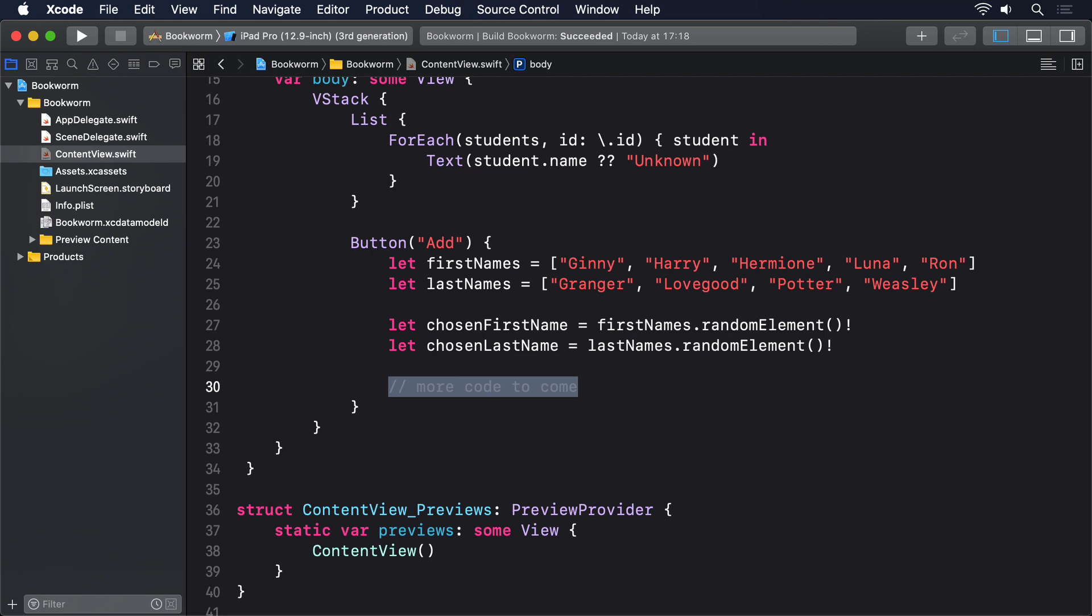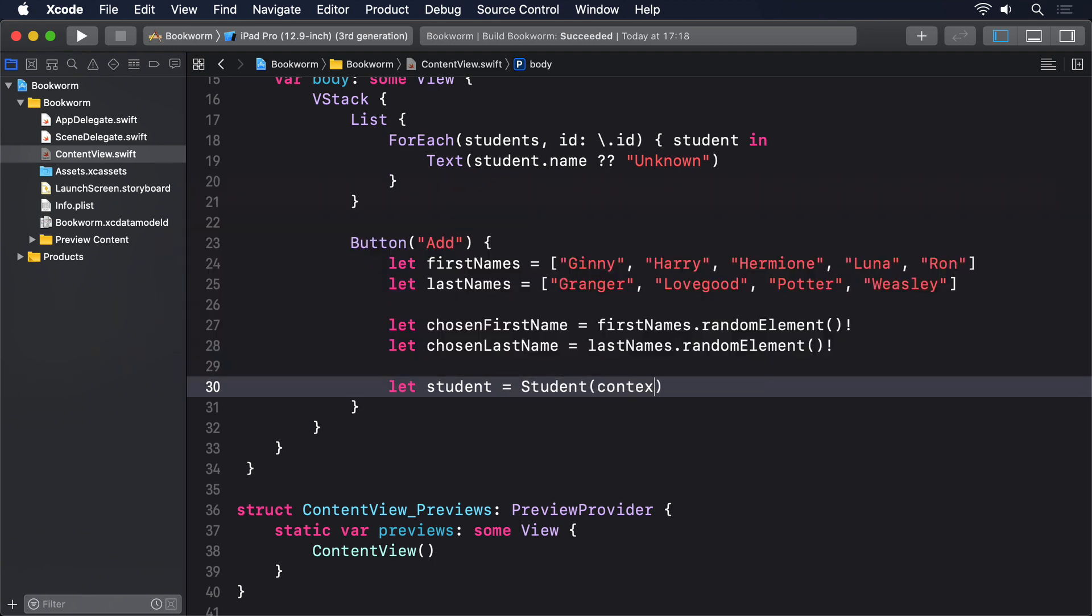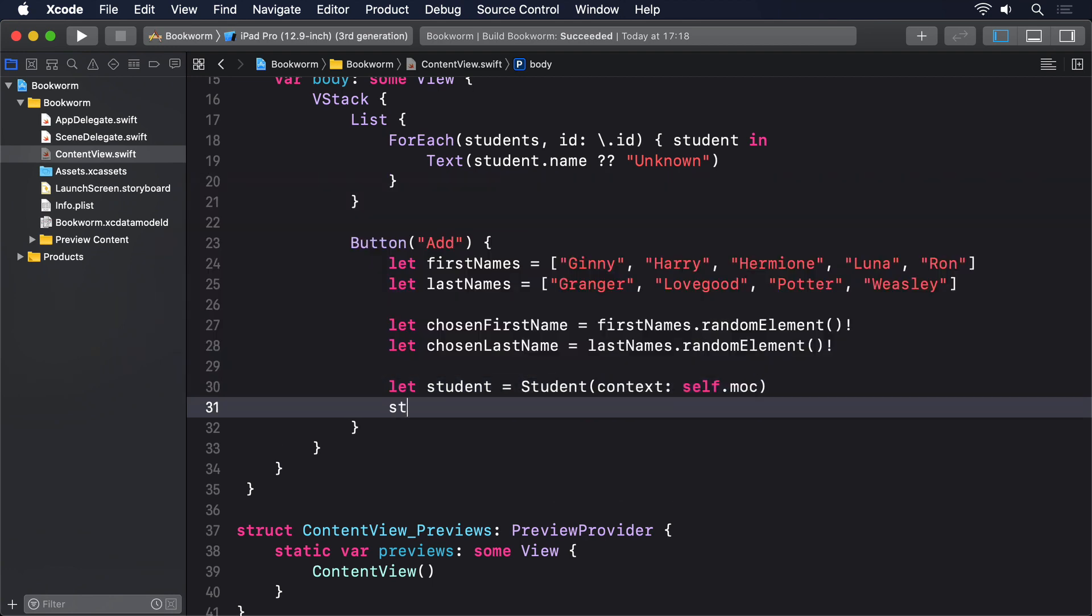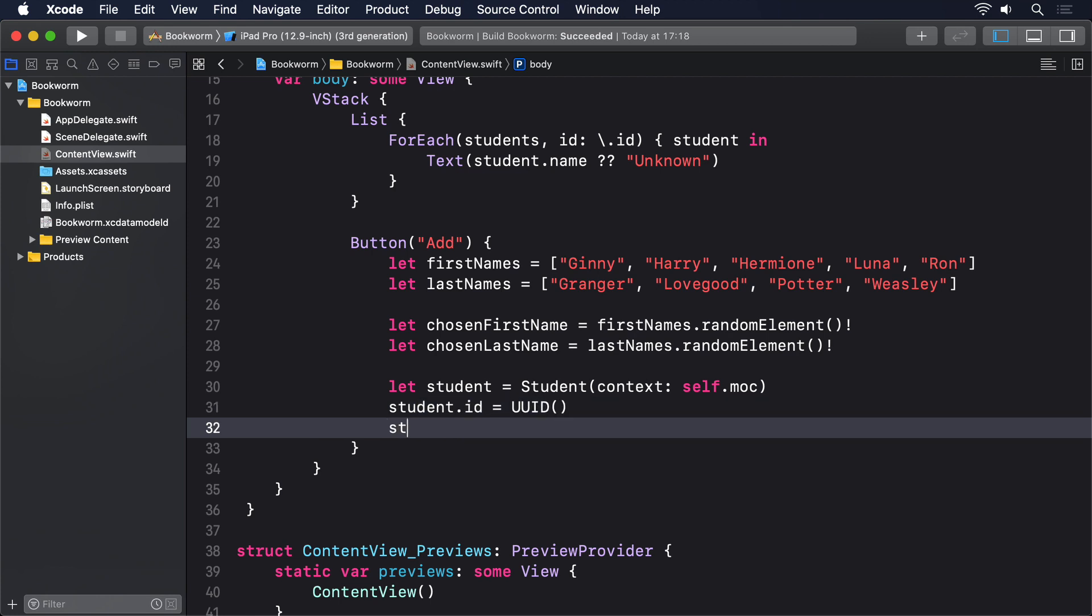So, add these three lines to the button's action closure now. let student = Student(context: self.moc) student.id = UUID() and student.name = "\(chosenFirstName) \(chosenLastName)"